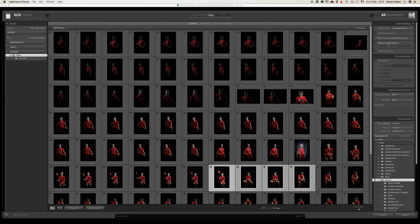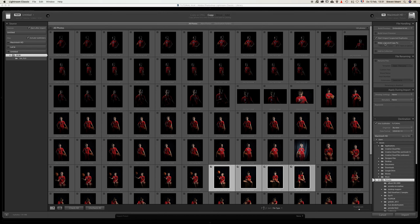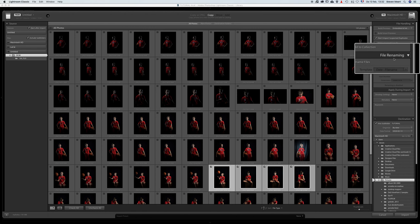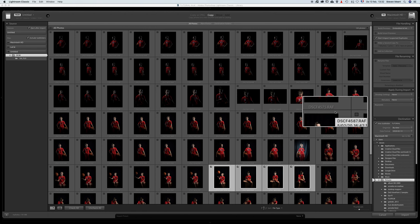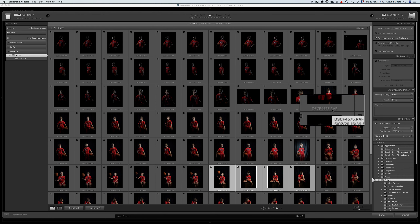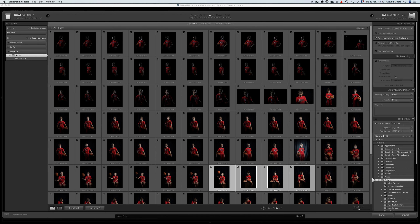You can immediately make a second copy too if you want — a backup where you can select, for instance, a hard drive. I'm going to leave this unticked. I can add them to collections straight away, but I'll talk about collections later on. I can rename the files, but renaming is something I usually do when I finish editing my photographs and export them to JPEG files. I always shoot in RAW — as you can see, all these files have the extension RAF, which is a RAW file of a Fuji camera.